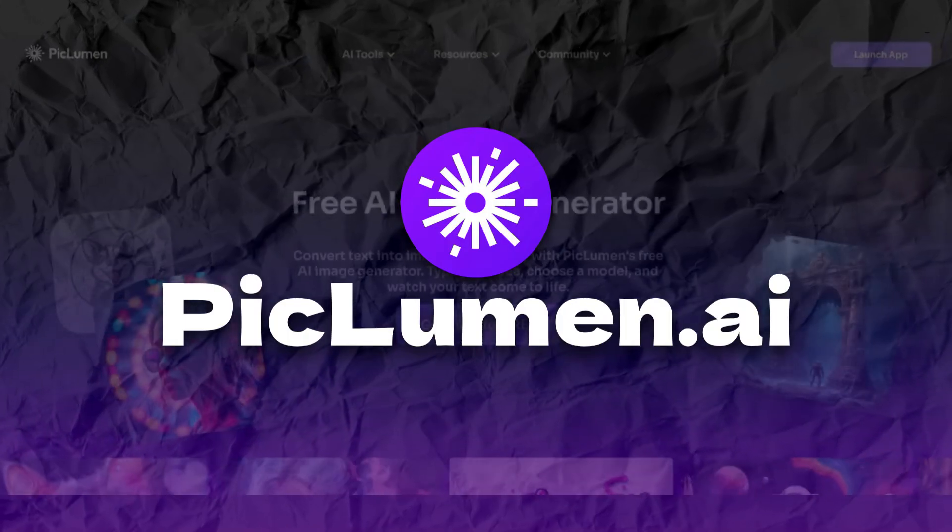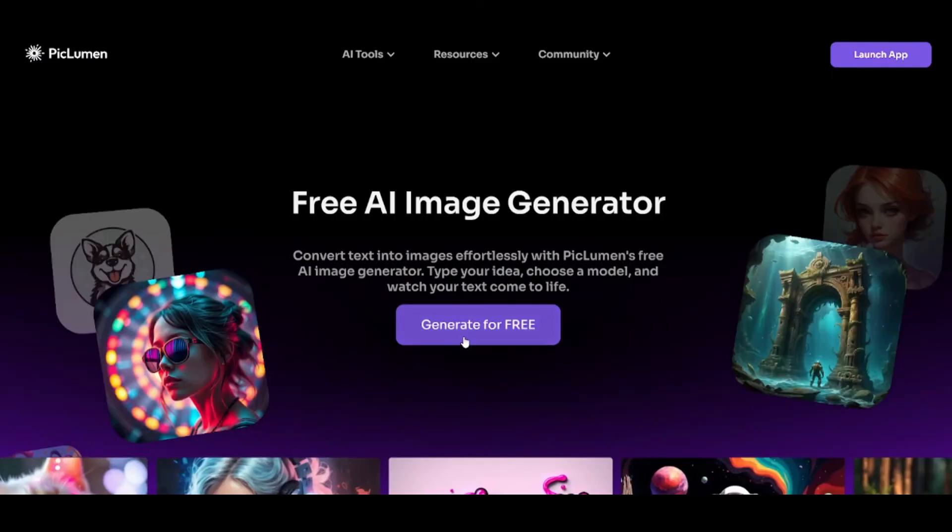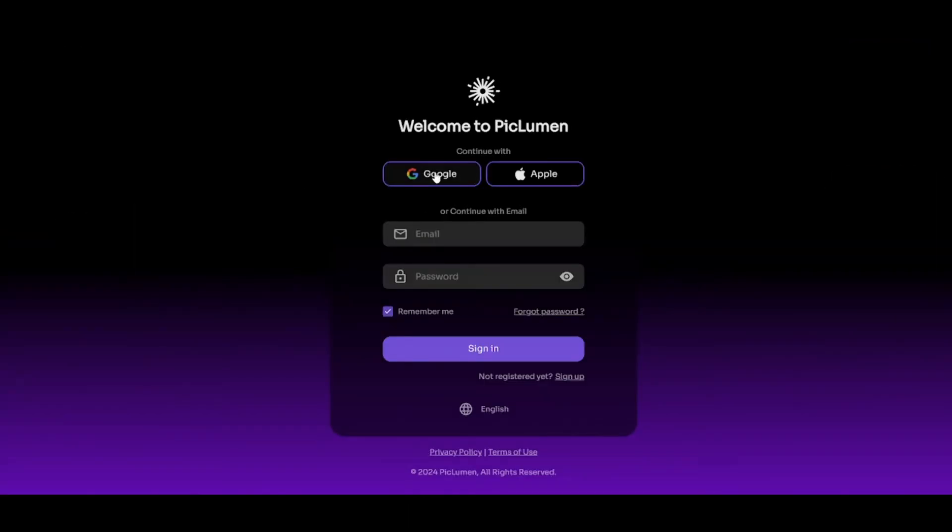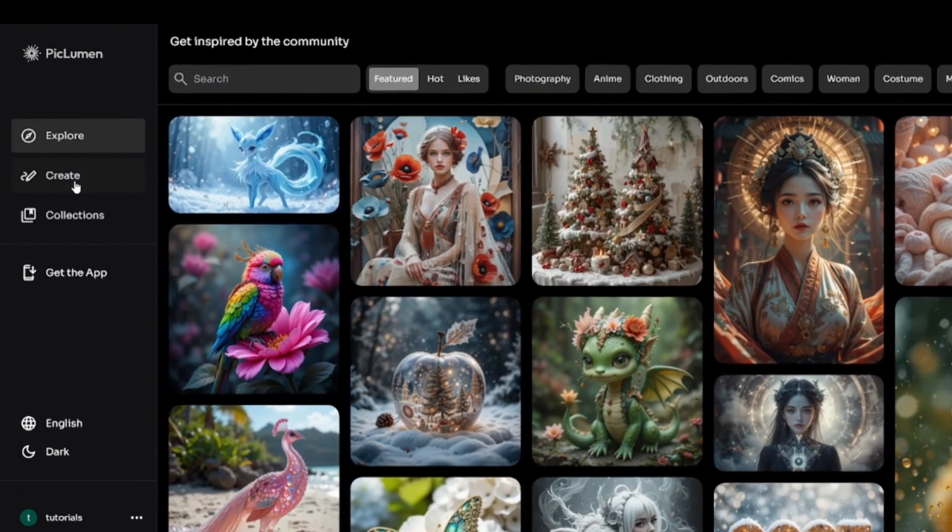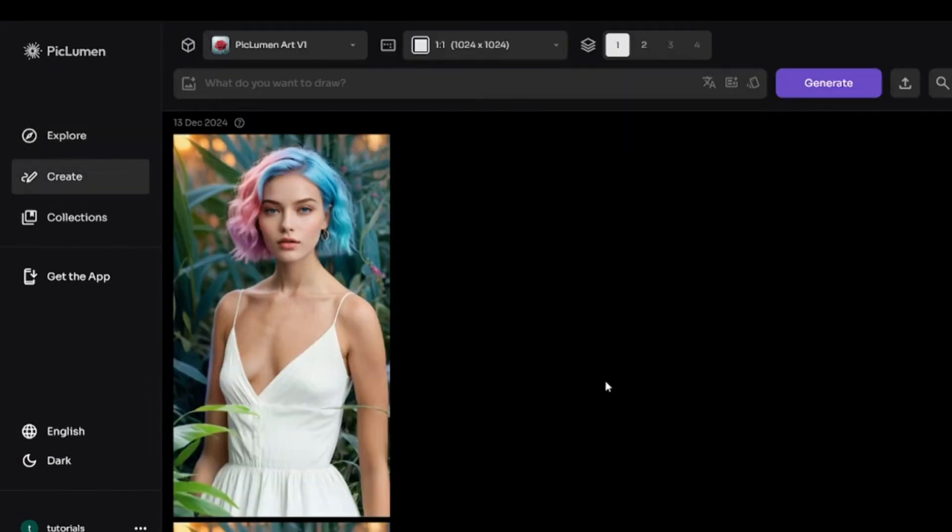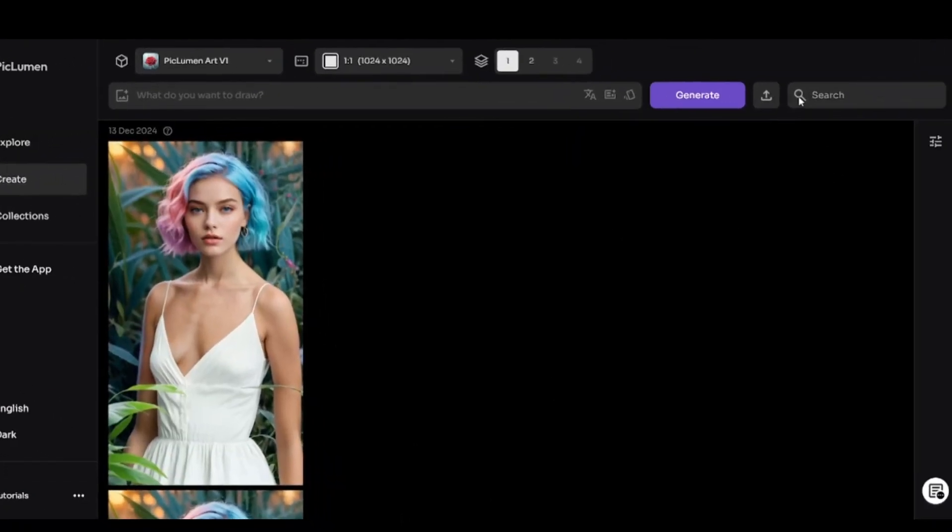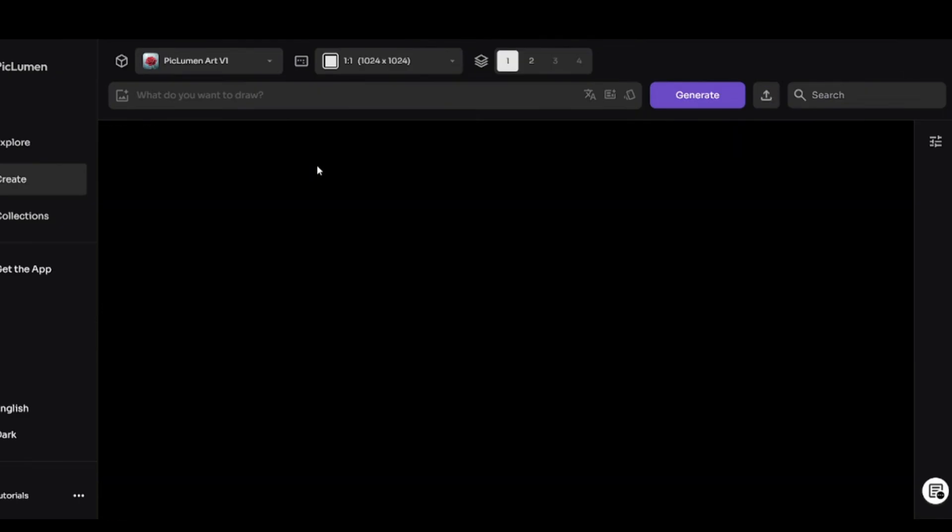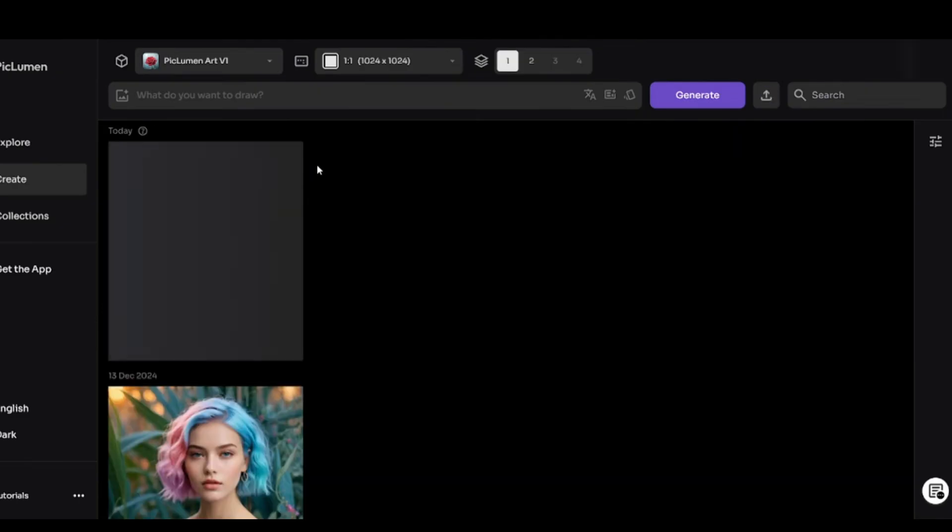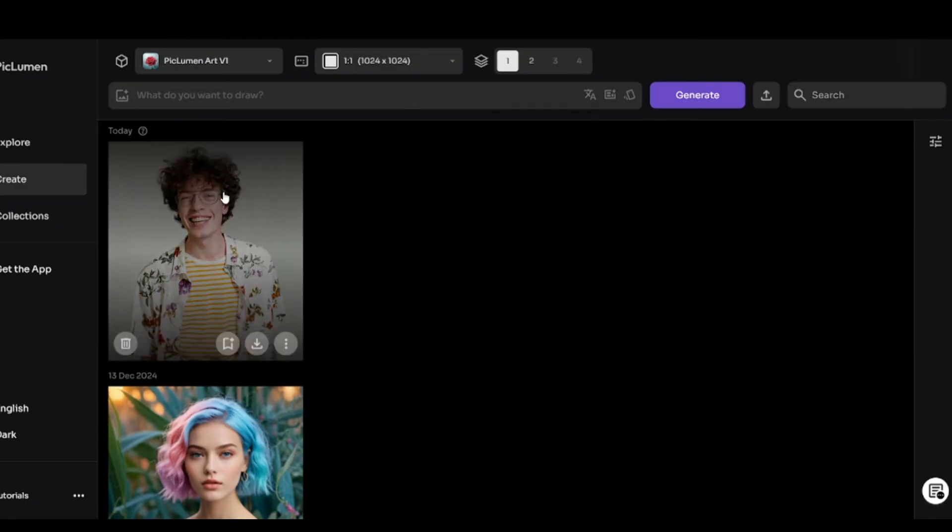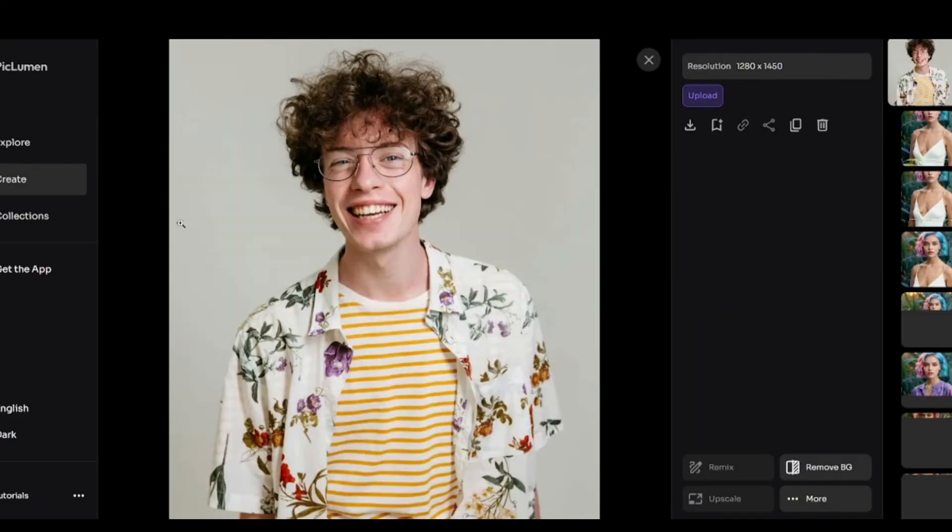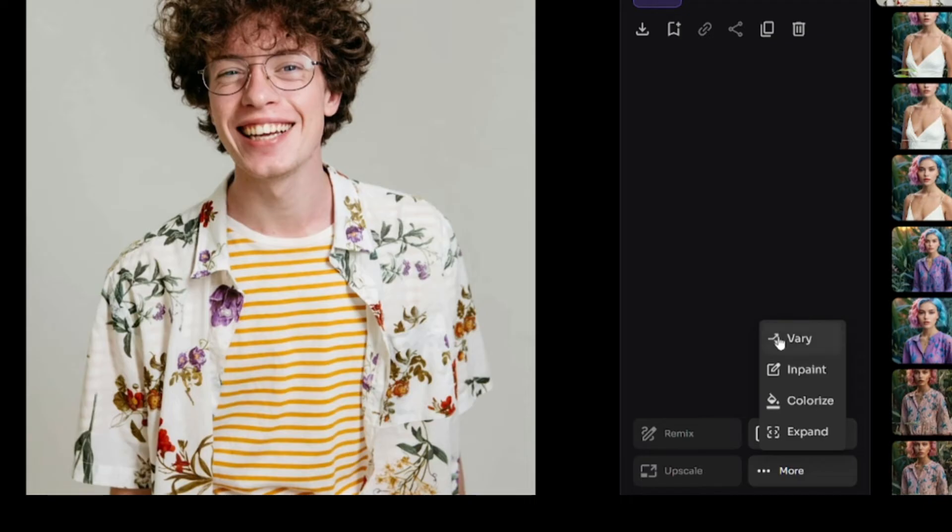And third image generator is Piklimen. You may have already seen it in my other videos. On the first glance, there is no image-to-image option similar to previous tools where you can specify the style of the generated images. But I accidentally found the way how to do this. First of all, you have to upload your image here. Click on the uploaded image. Open the list of additional features.